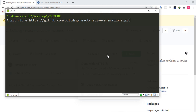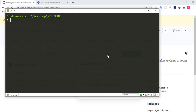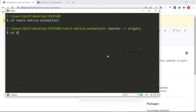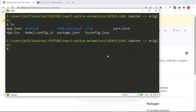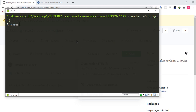Once that is done, switch over to the React Native Animations folder and then into the Semco Cars project. Everything from the GitHub repository is inside this folder. Just run npm install, or if you're using Yarn you can run yarn and it will automatically install everything for you. The next thing to do is run the application using yarn Android.